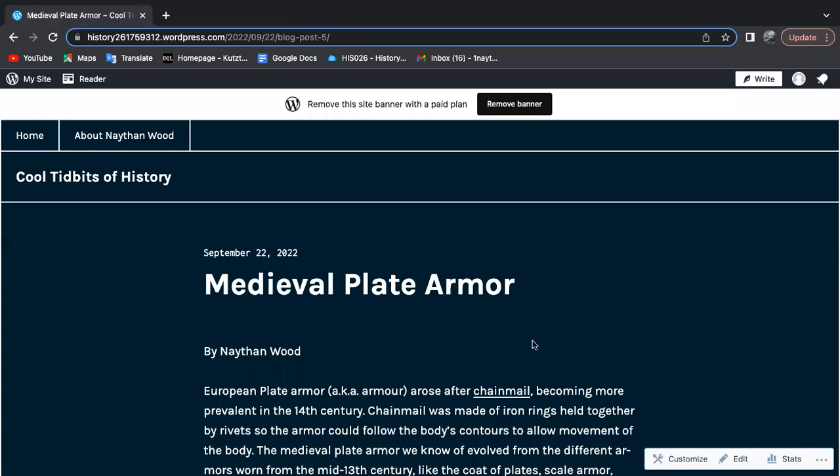Hello, my name is Nathan Wood, and today I want to talk about one of the most famous pieces of armor in history, otherwise known as medieval plate.